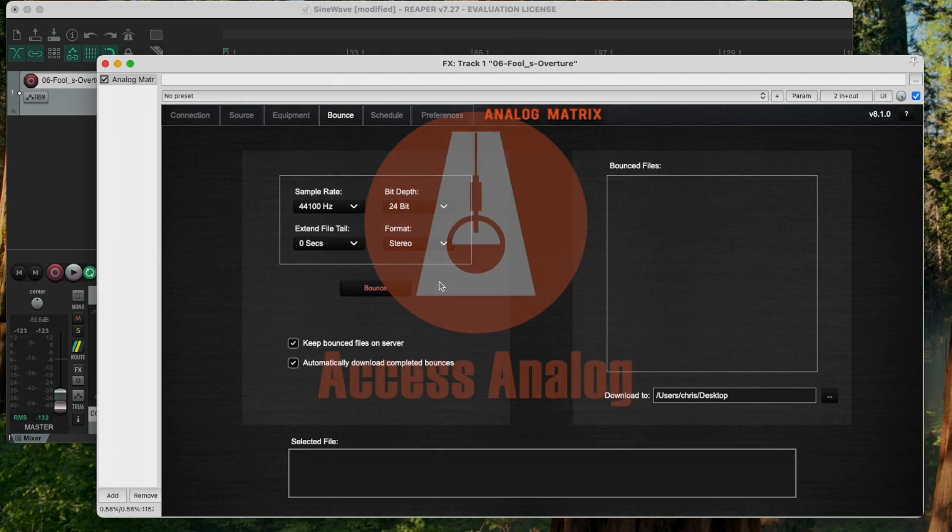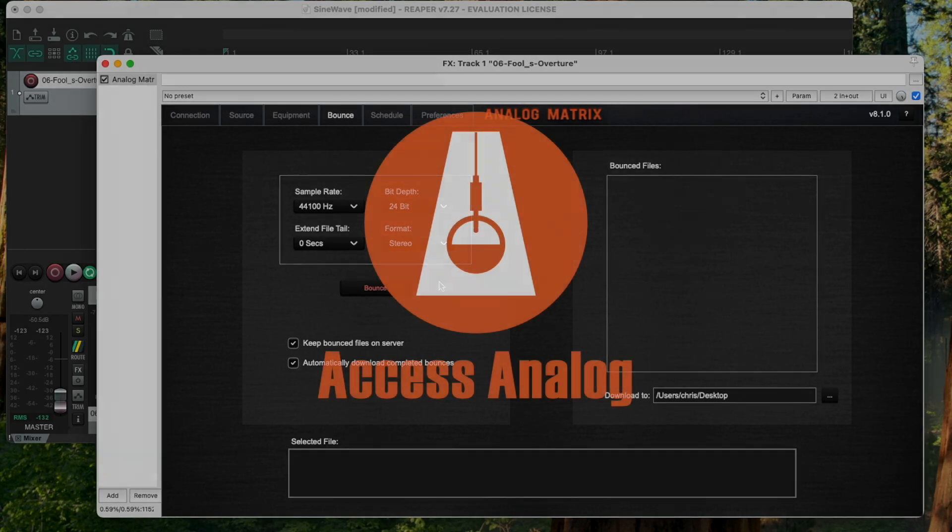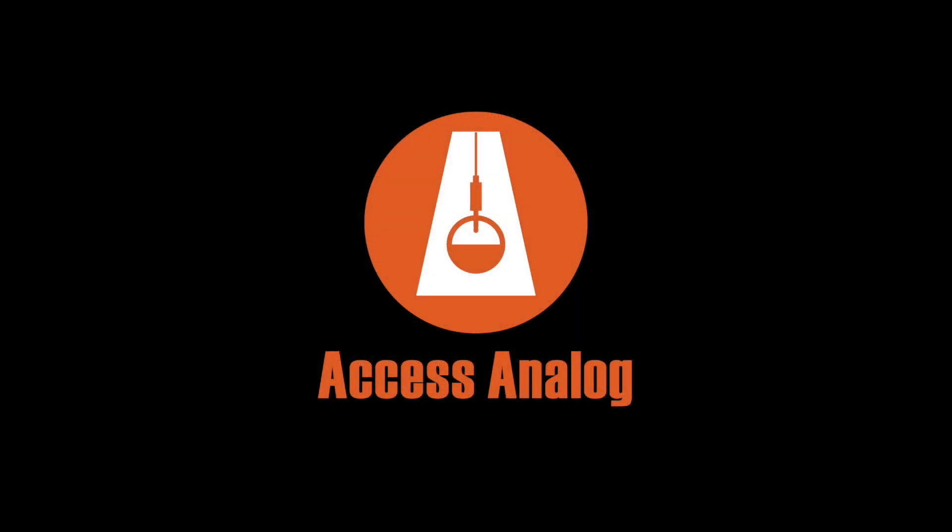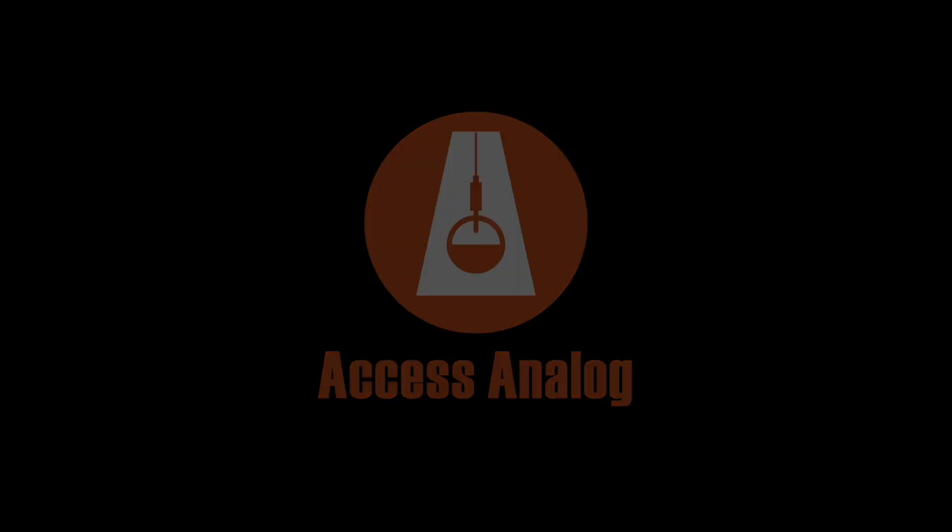And from all of us at Access Analog, from our racks to your tracks, it's Access Analog.